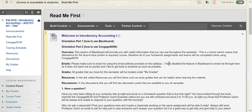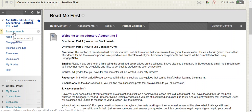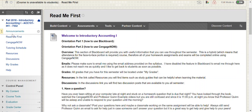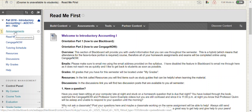When you first log into Blackboard you're going to come here to the announcements page. Every week at the start of the week, on Monday, I post an announcement here with reminders of what's coming due in the upcoming week. That also gets emailed directly to your NECC email address, so please make sure you are checking that on a daily basis.